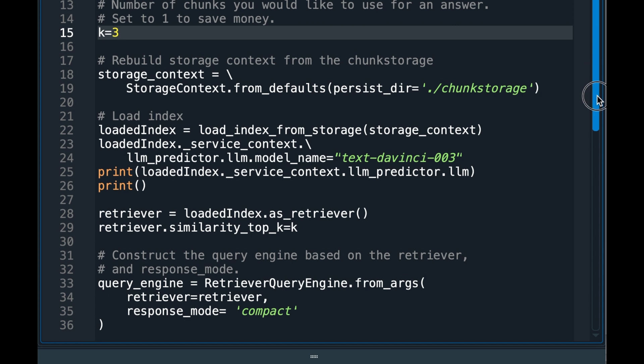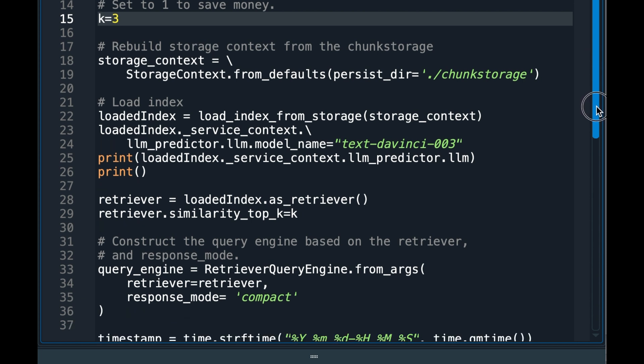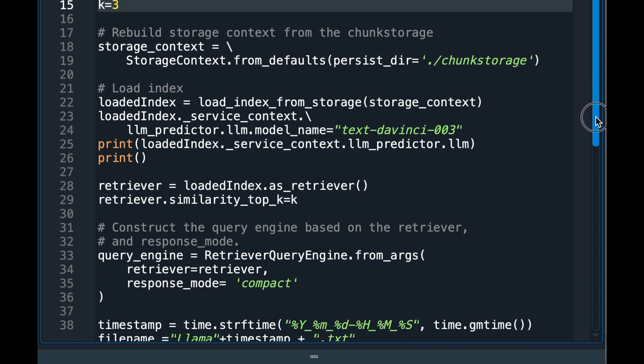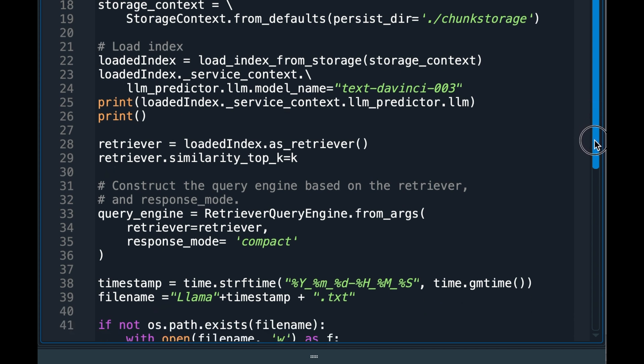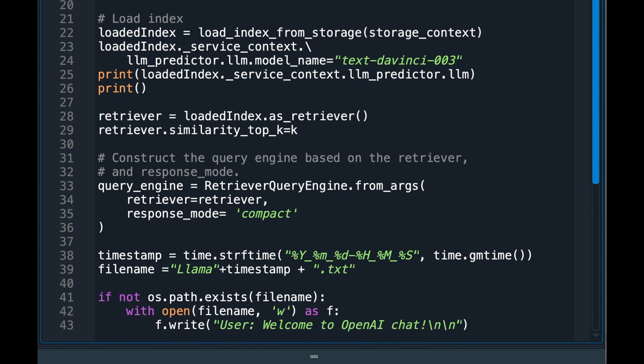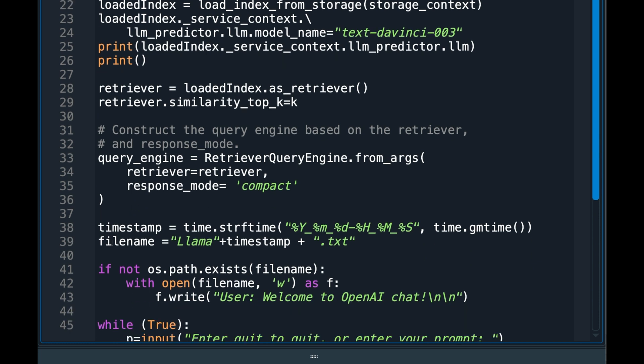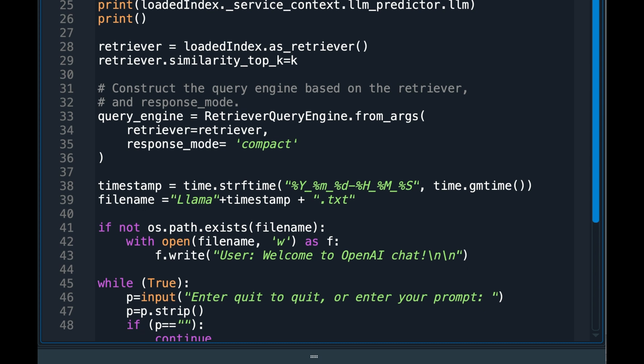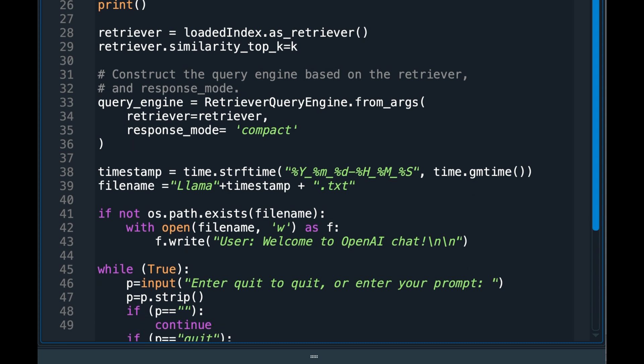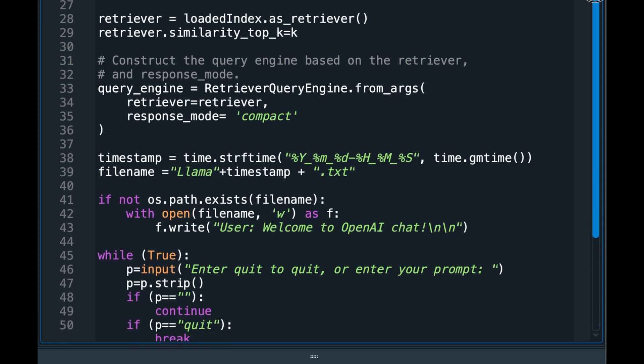It will take my question and find the chunks of relevant text to my inquiry. It will then send OpenAI the relevant chunks and my question so that OpenAI can answer my question based on the relevant chunks. OpenAI will charge the account based on the number of tokens in the chunks and questions sent and the answer size.